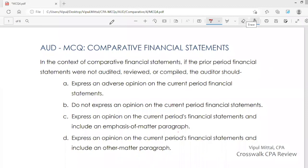Hello and welcome. I am Vipur Mathal. Let's discuss a multiple choice question on comparative financial statements.